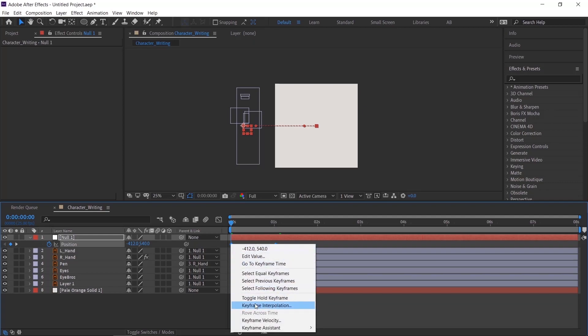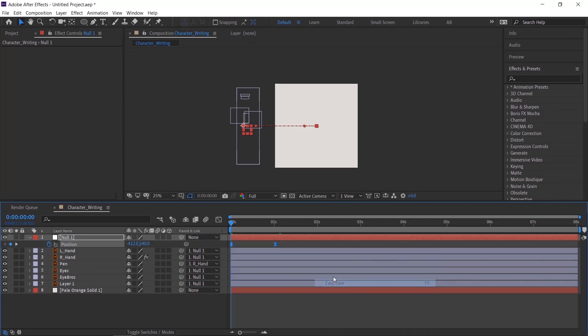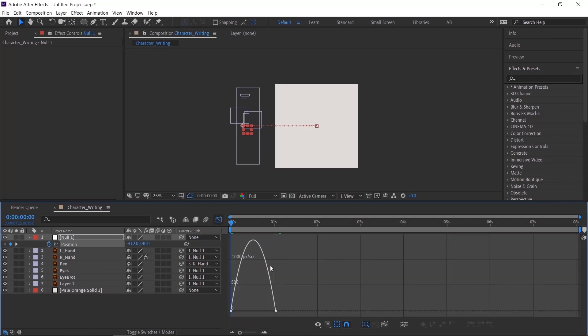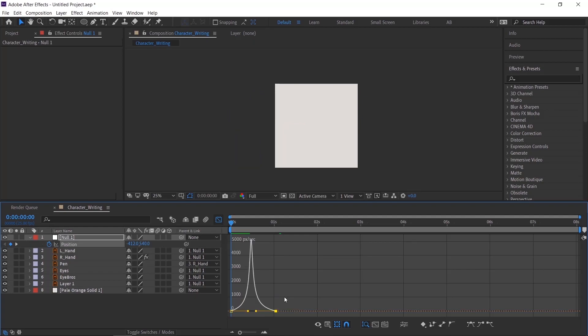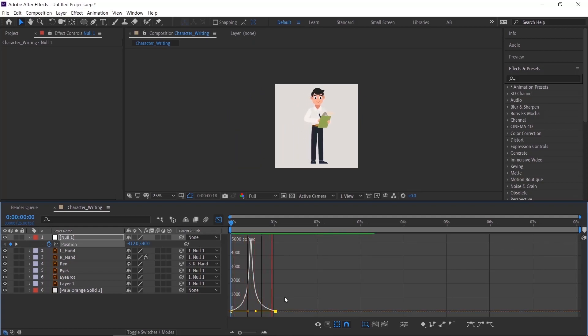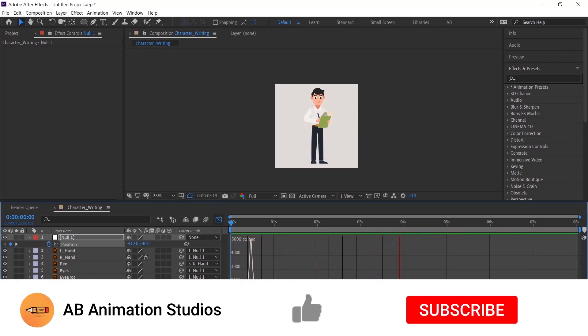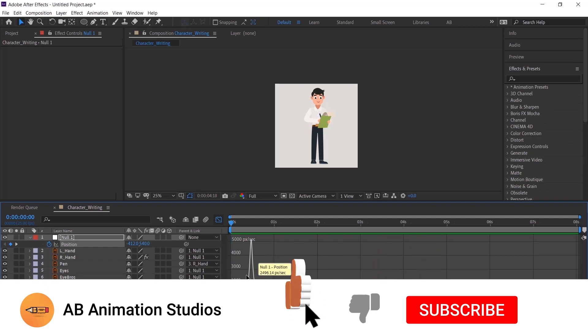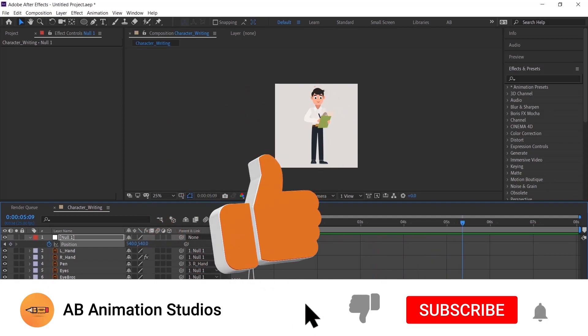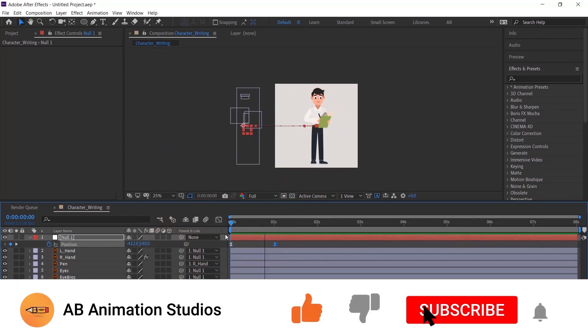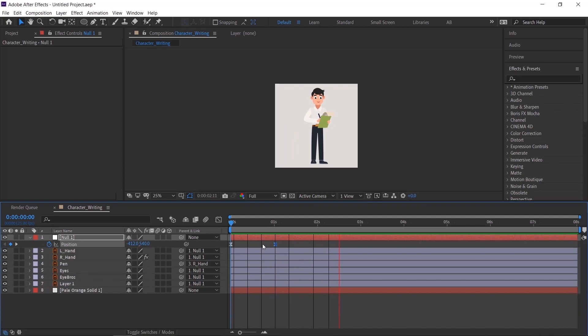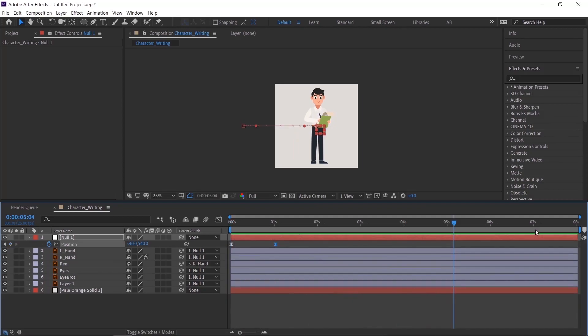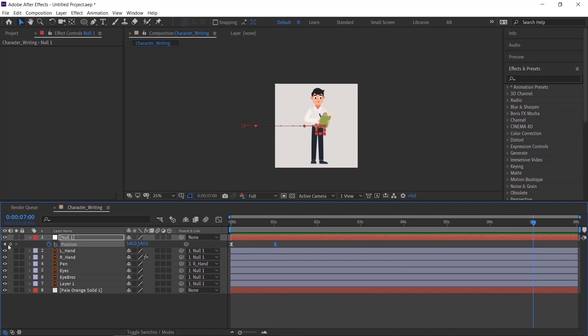Apply Easy Ease, and check our video on graph editor. Link will be in the description. Do the same thing to make out animation.